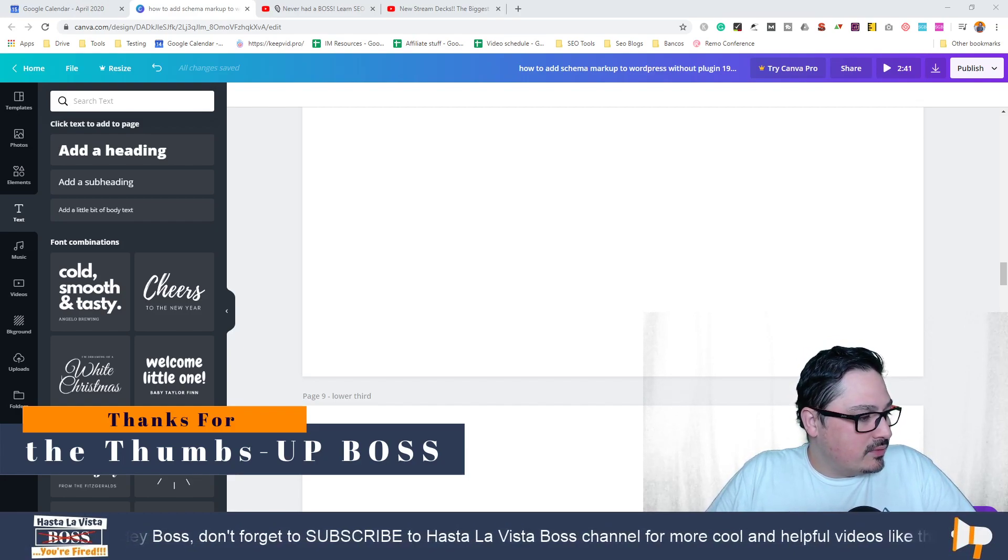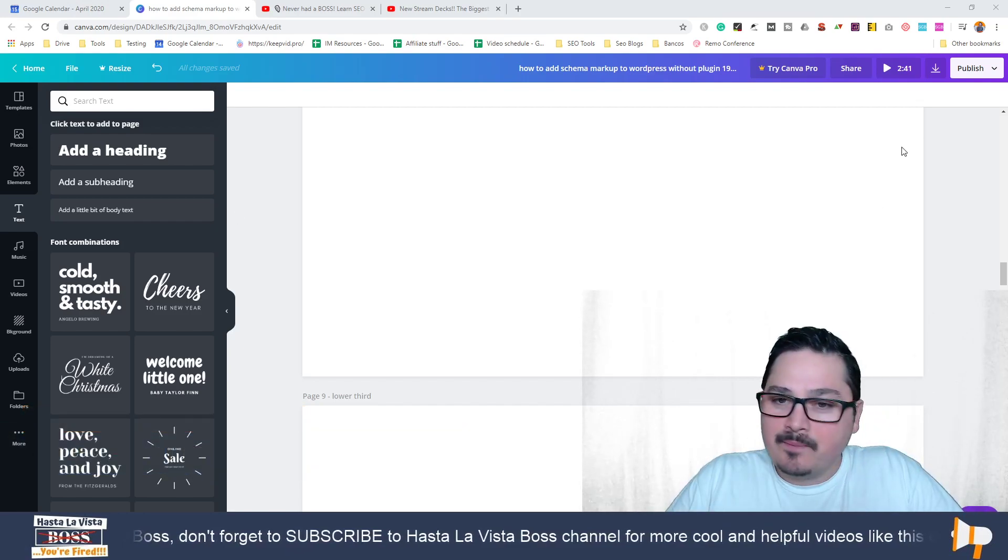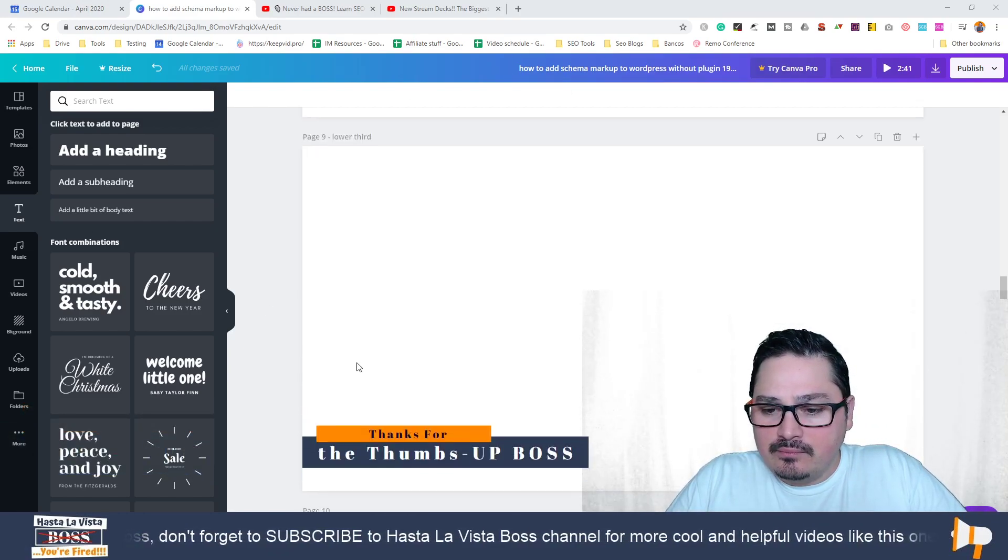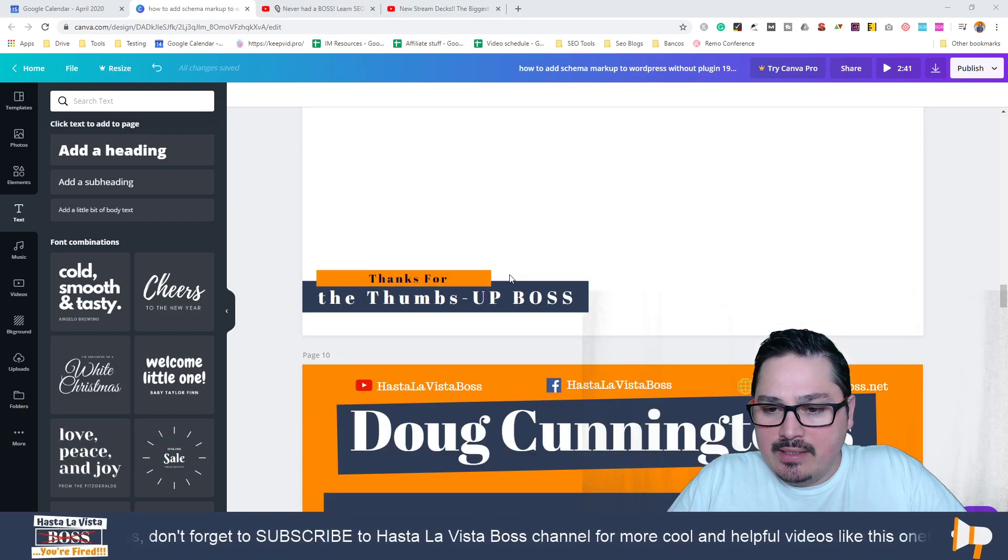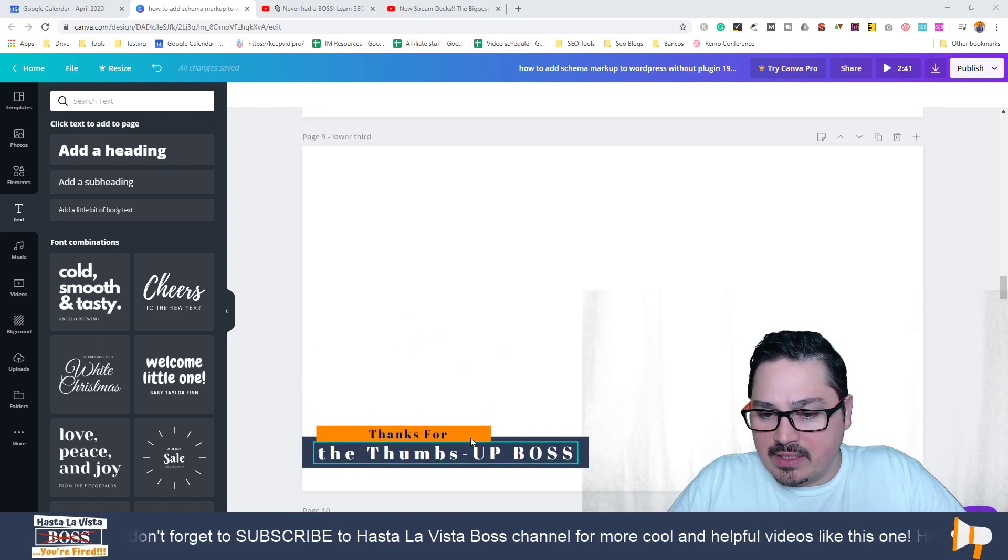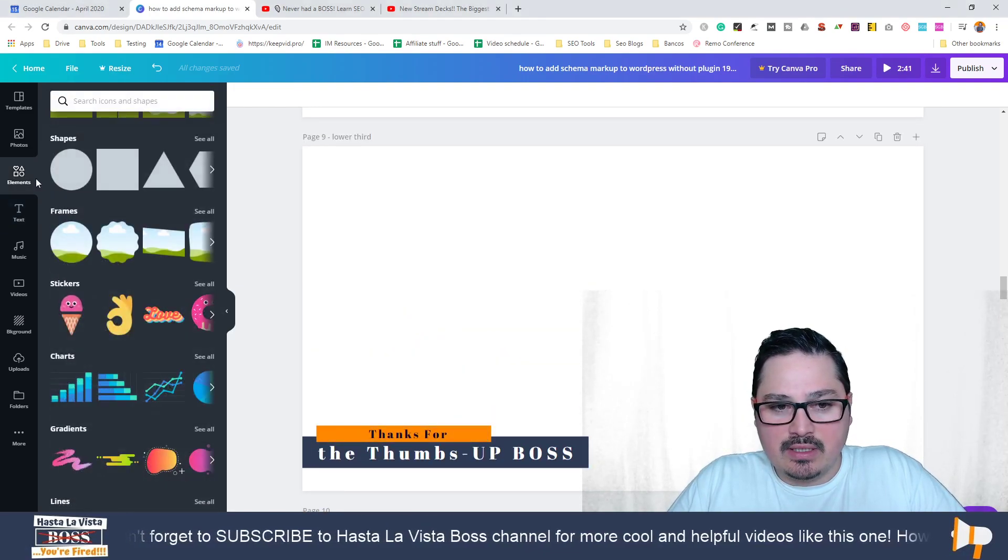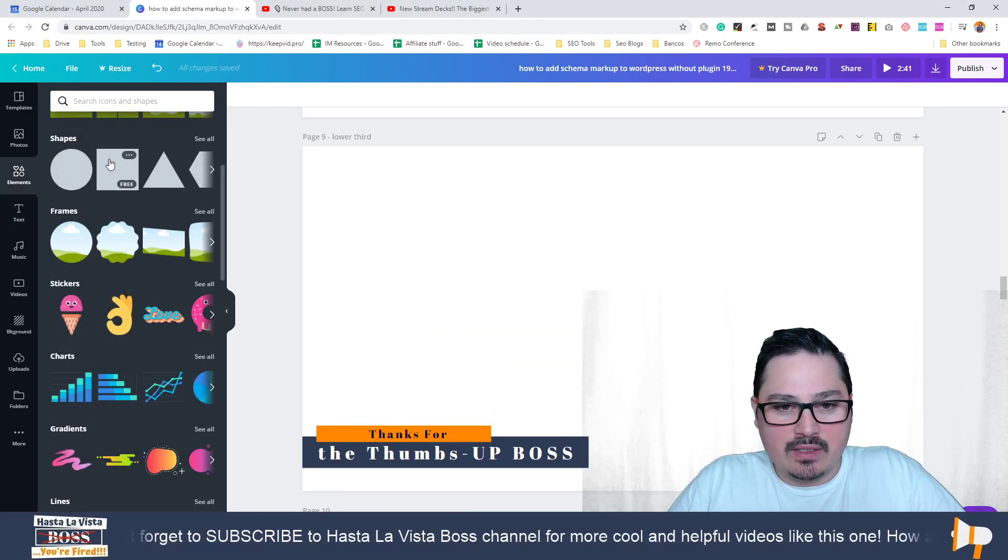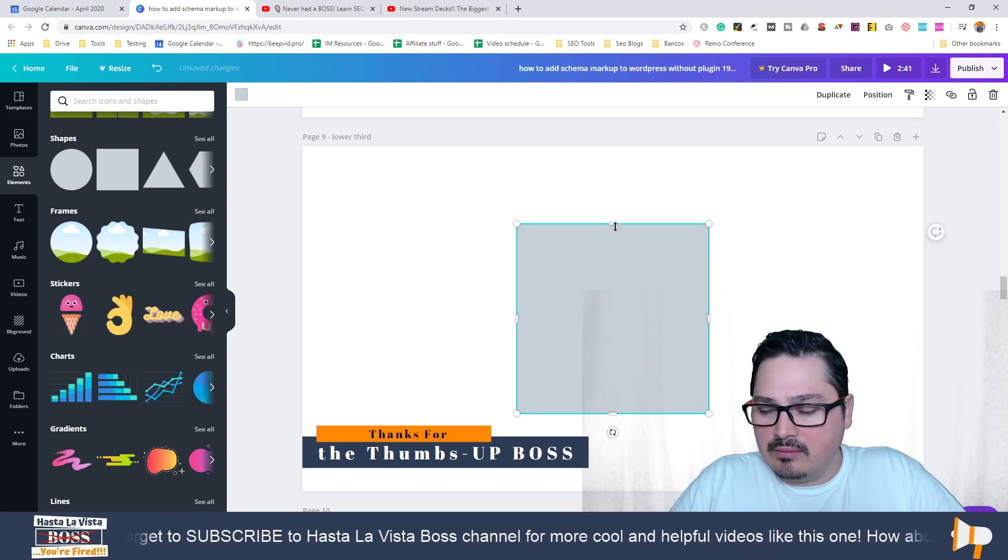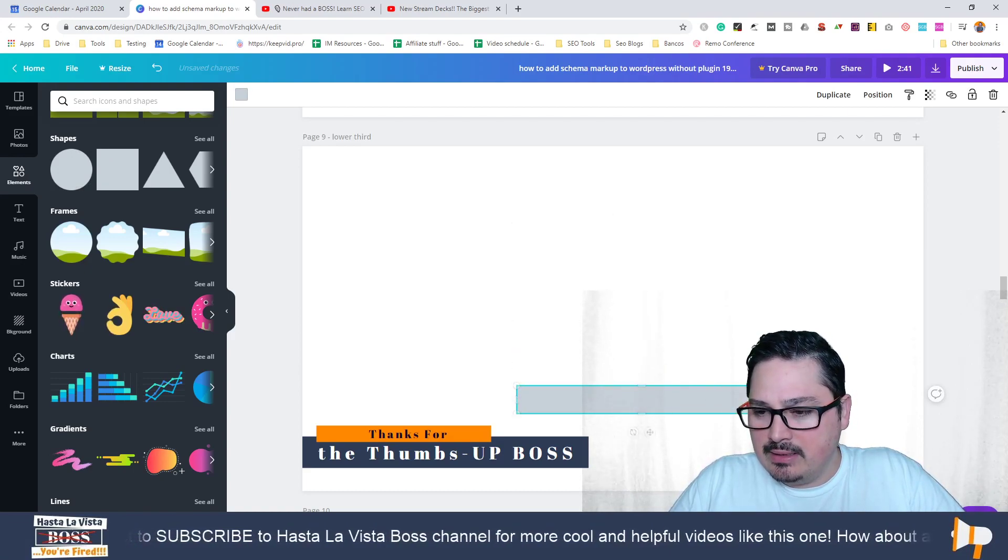Let me quickly go back to this one. Let's say I want to create something similar to this. I'm just using these elements here, the shapes, something like this.